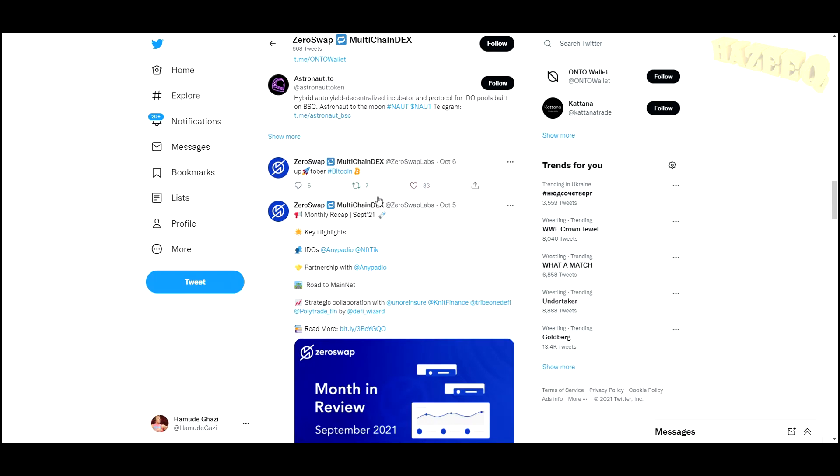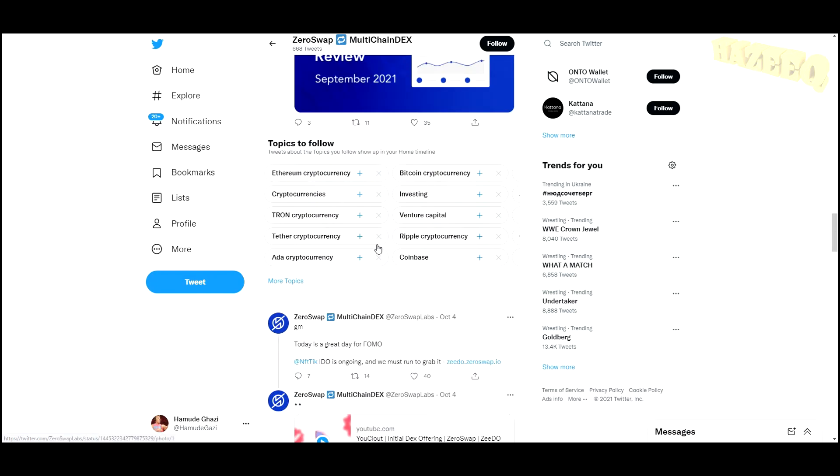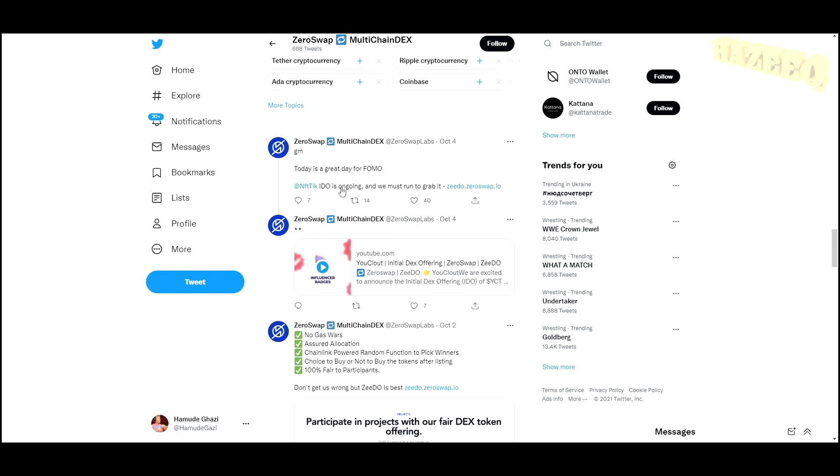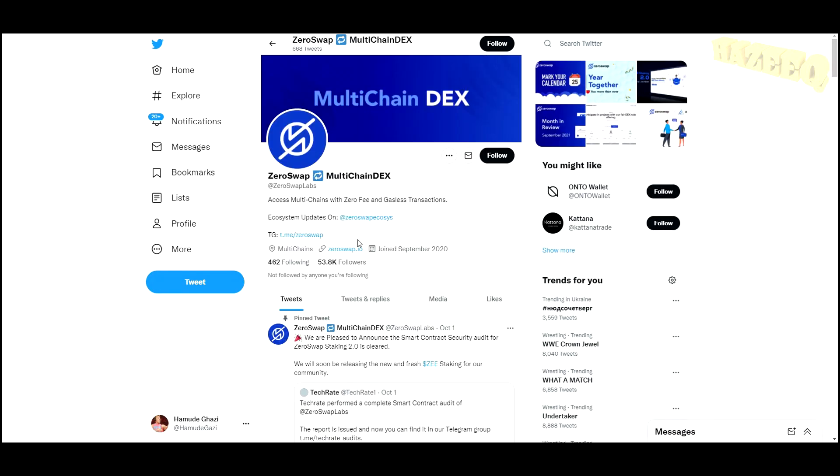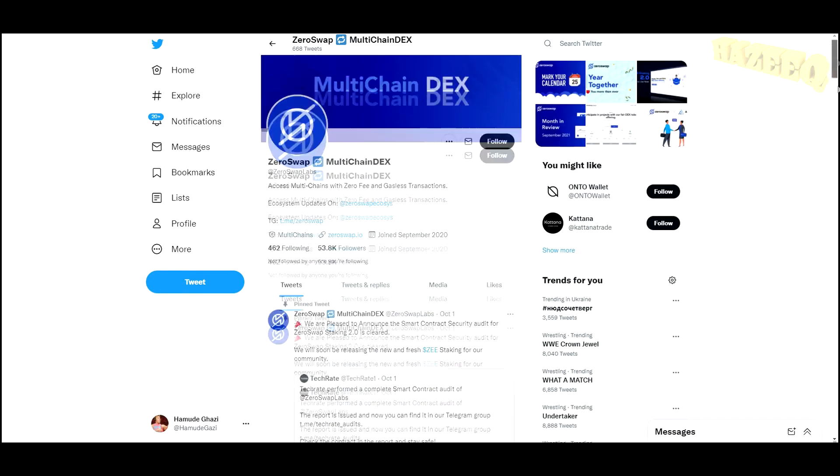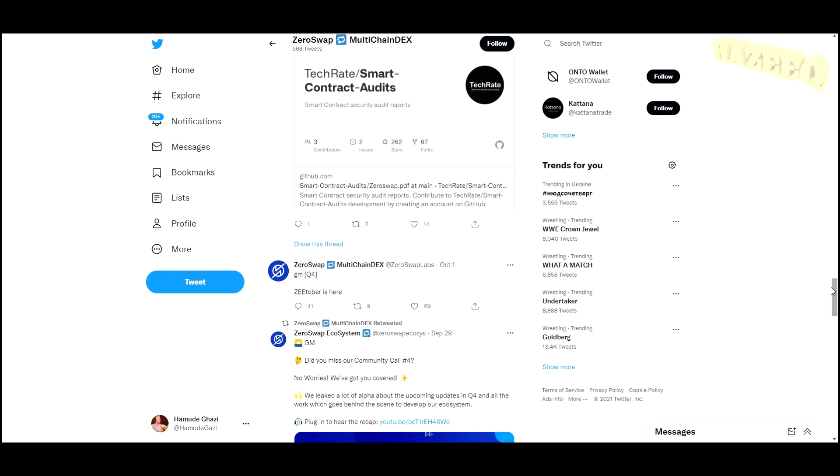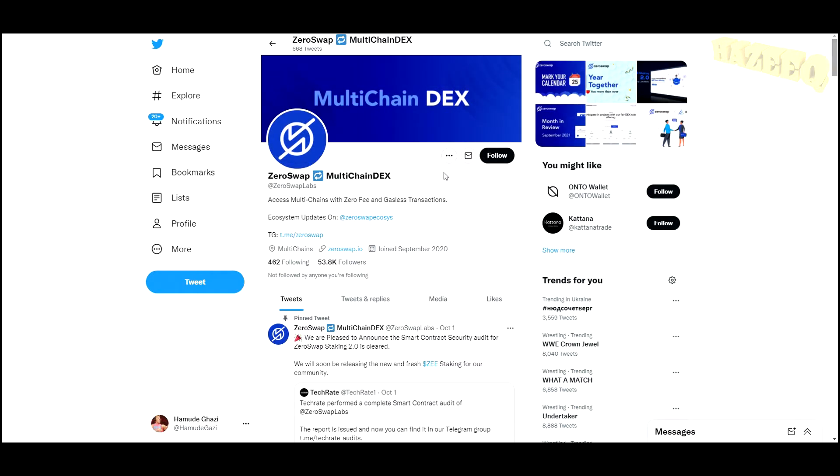As you can see, the amount of likes doesn't really correspond with the amount of followers they have. I'm not really a Twitter guy, so I don't know if that's usually the case, but this is just something that I noticed. Like you get over here 40 replies and 9 retweets when you have 53,000 followers.